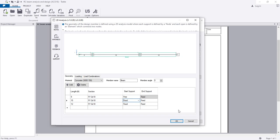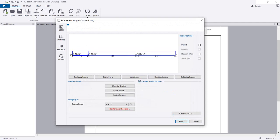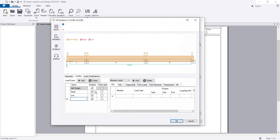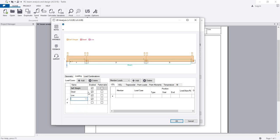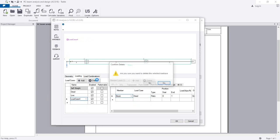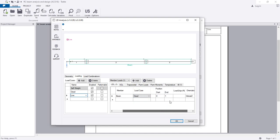We'll create the continuous beam and click OK, then go to Loading. I'll use self-weight, dead load, and live load. You can also add snow, wind, earth pressure, or seismic if needed. For all beams, the load case will be Dead Load - I'll delete and re-enter. For dead load, I'll assign from start to end.